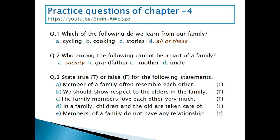Question number 2: who among the following cannot be a part of a family? A is society, B is grandfather, C is mother, D is uncle. Grandfather, mother, and uncle are our family members. So society is the correct option — society is not part of a family.